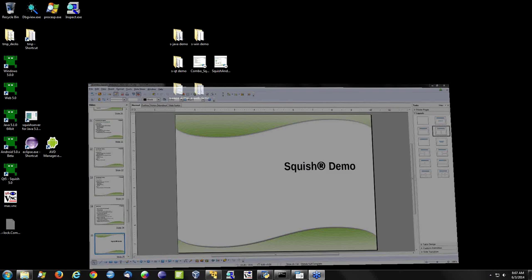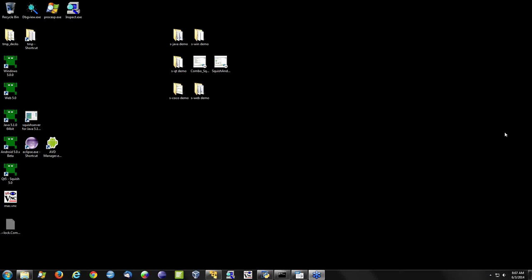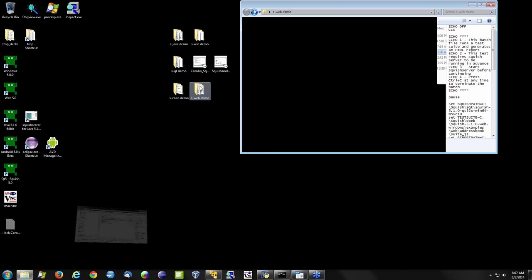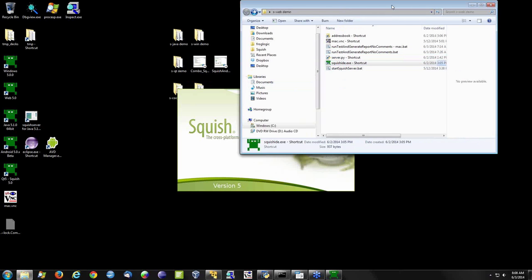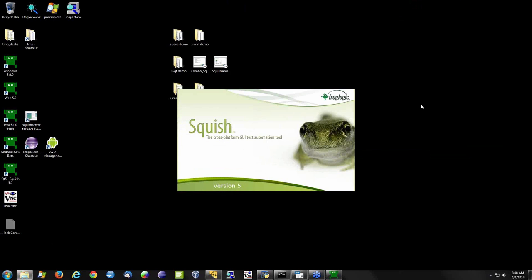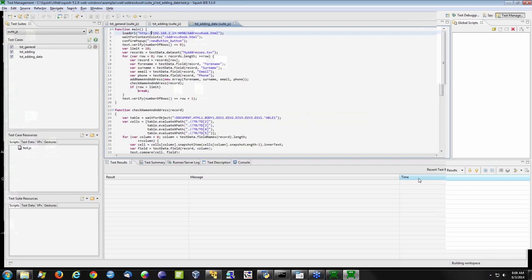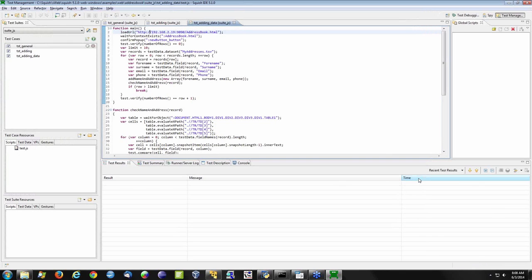That's it for the slides today. We'll switch now to the demonstration. If there are questions at any time, please ask those via the questions area in your GoToWebinar control panel. We'll begin by taking a look at what it takes to record a test and play it back.